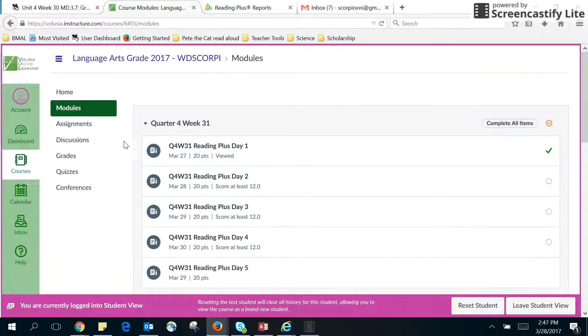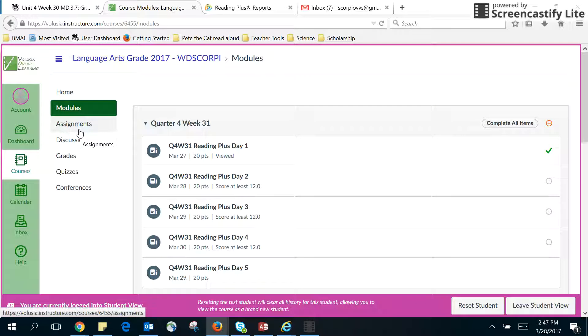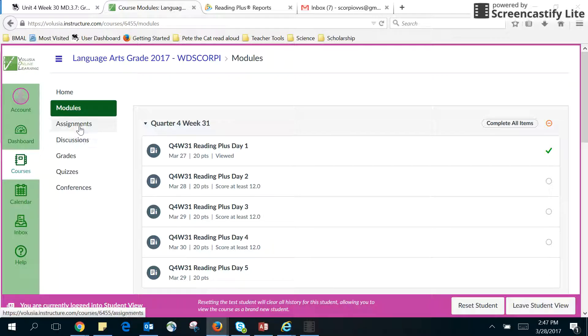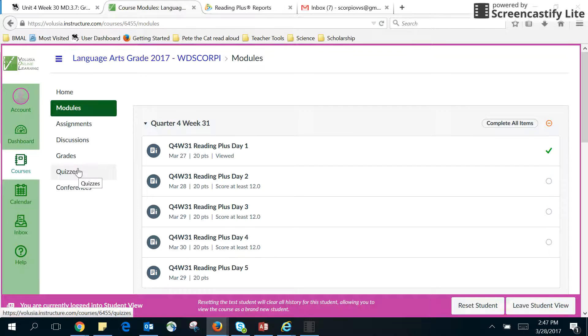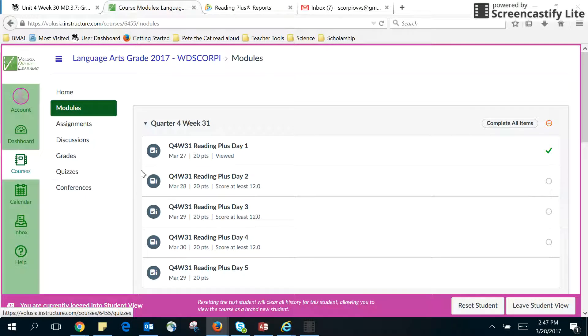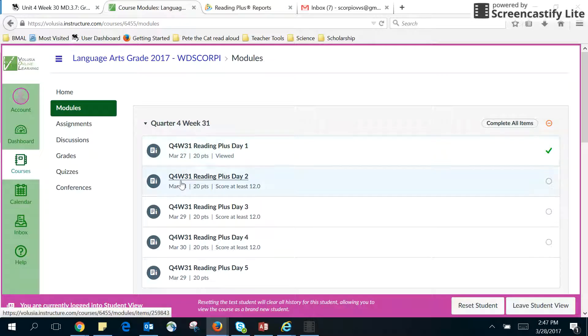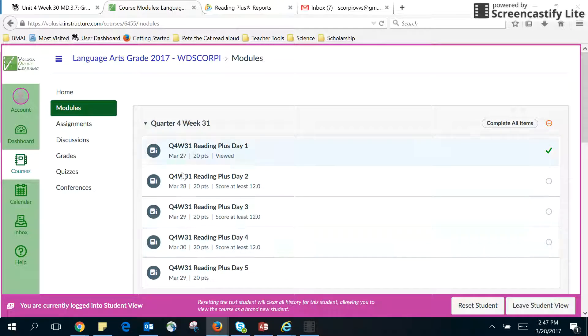As far as assignments goes, I do not encourage you to use this or discussions because assignments, discussions, quizzes, I don't really need you to use those. Whatever is due is right here for you. So that's what I want you to be looking at.